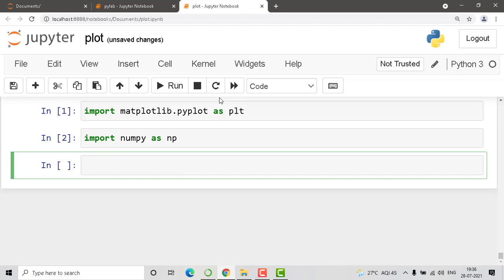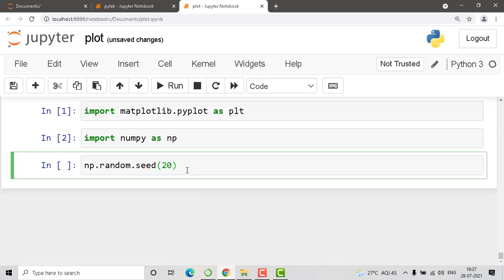Now let's take some random values to create a dataset. We are using NumPy to create some random data sets. So np.random.seed — this is how we do it. If you have doubts about random seeds you can refer to the NumPy sessions where we already covered that concept. The keyword is random.seed, and I'm giving it 20.